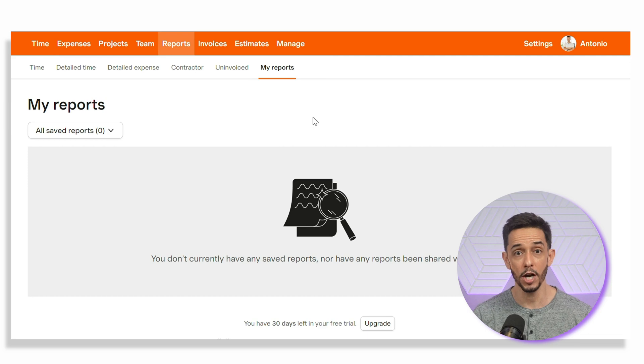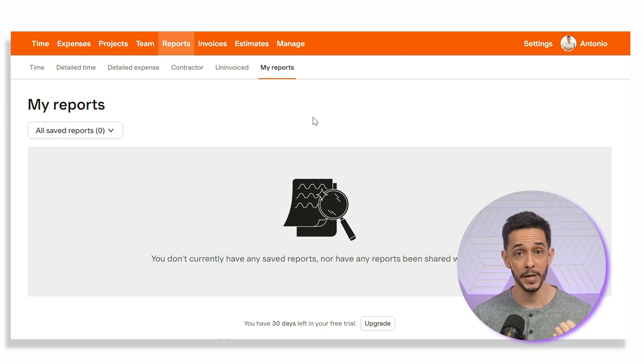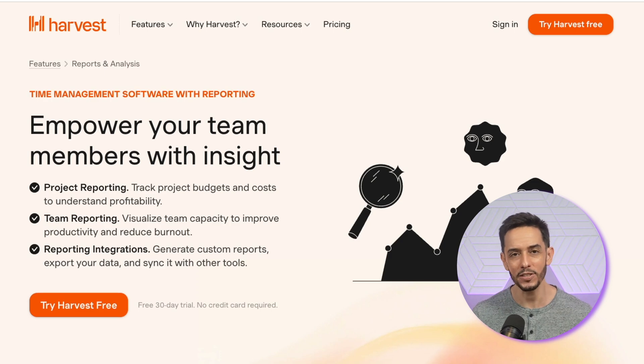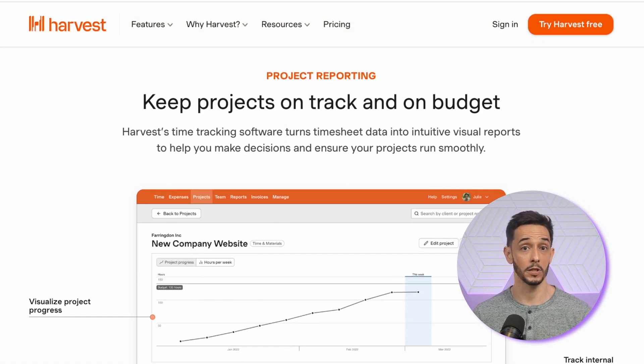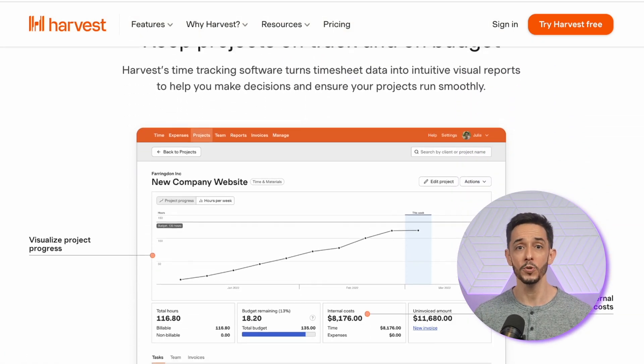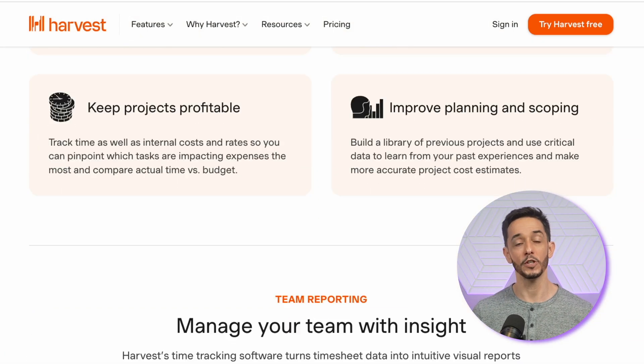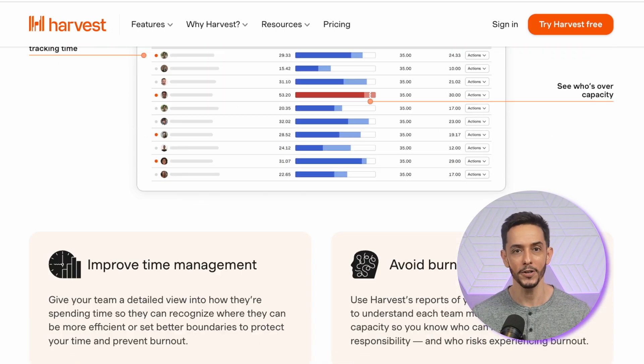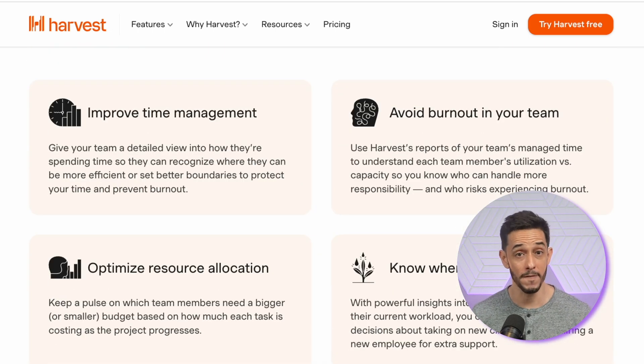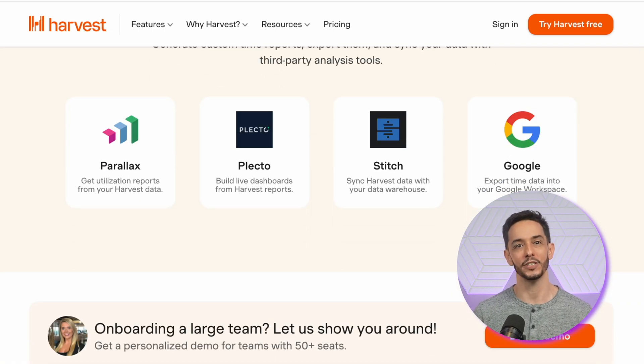If you need to share your reports, Harvest allows you to export them as either PDF, CSV, or Excel files. This is especially useful for sharing time and expense data with clients or for use in accounting. The reporting features in Harvest provide valuable insights to help you manage your business more effectively and make data-driven decisions.